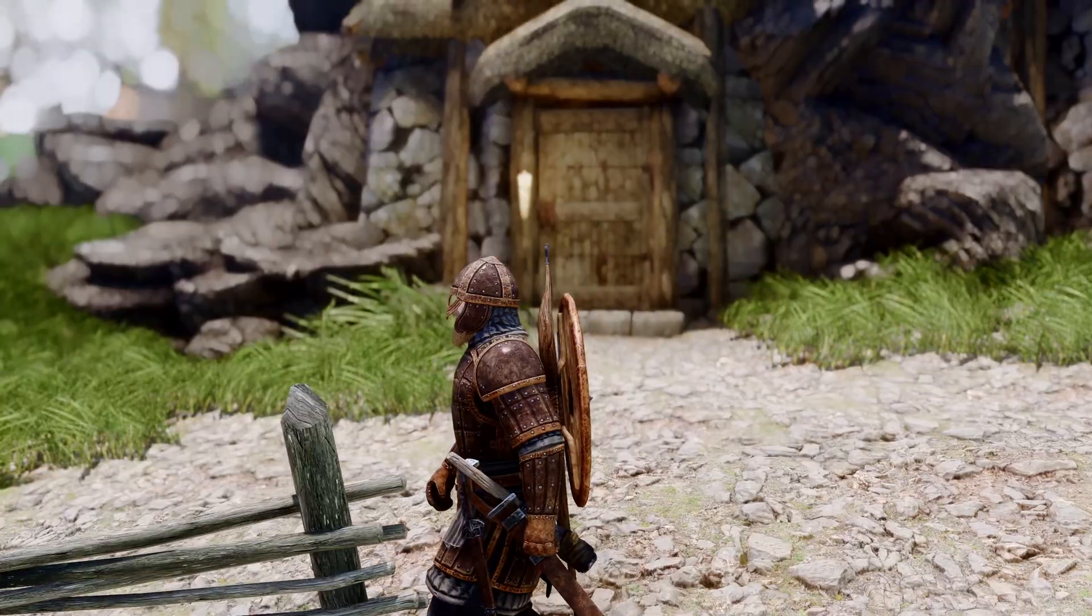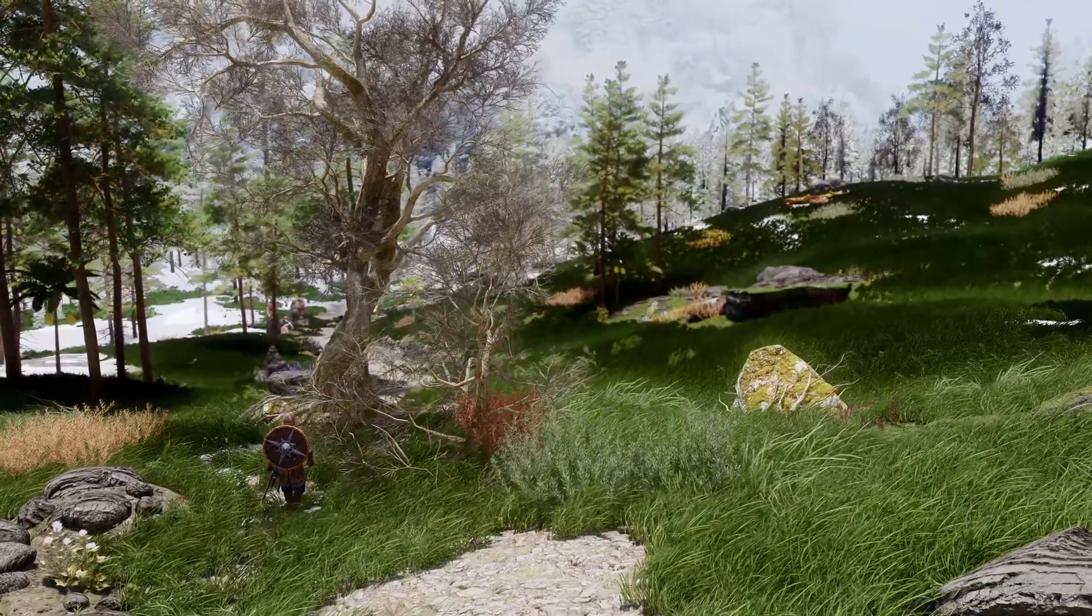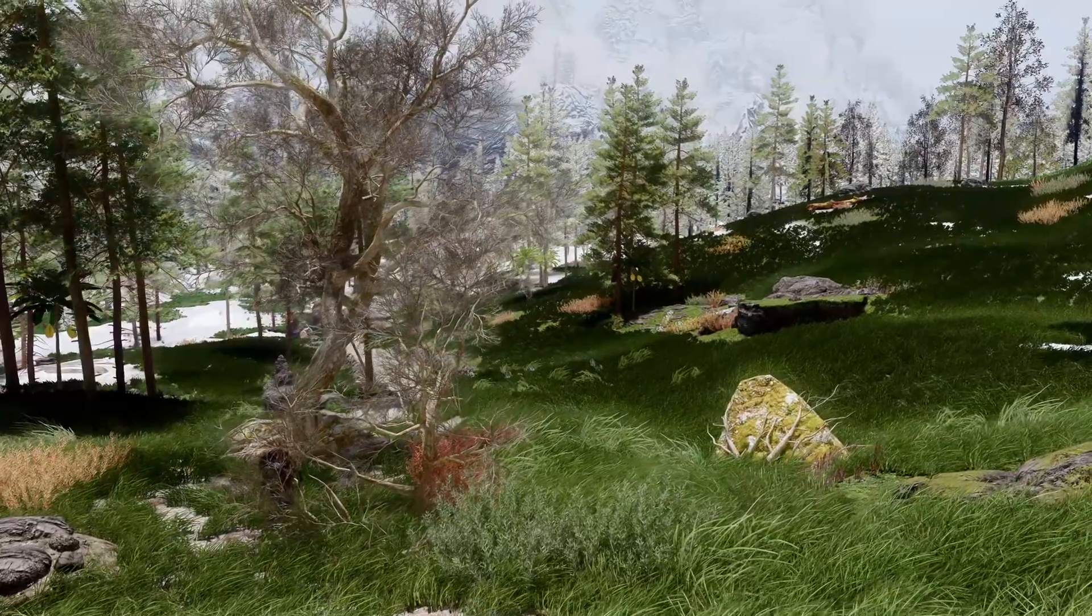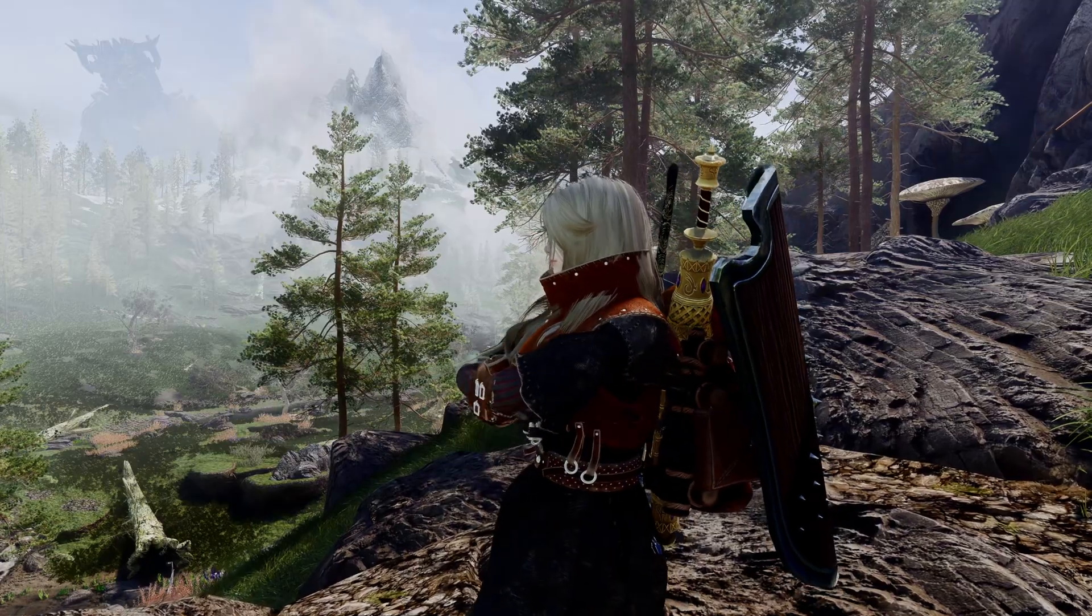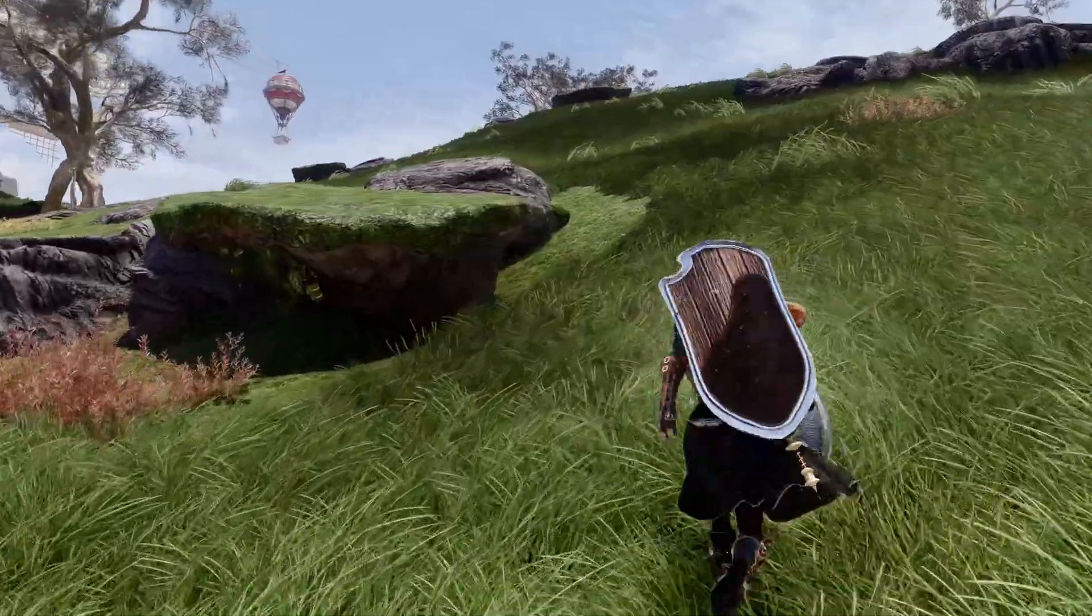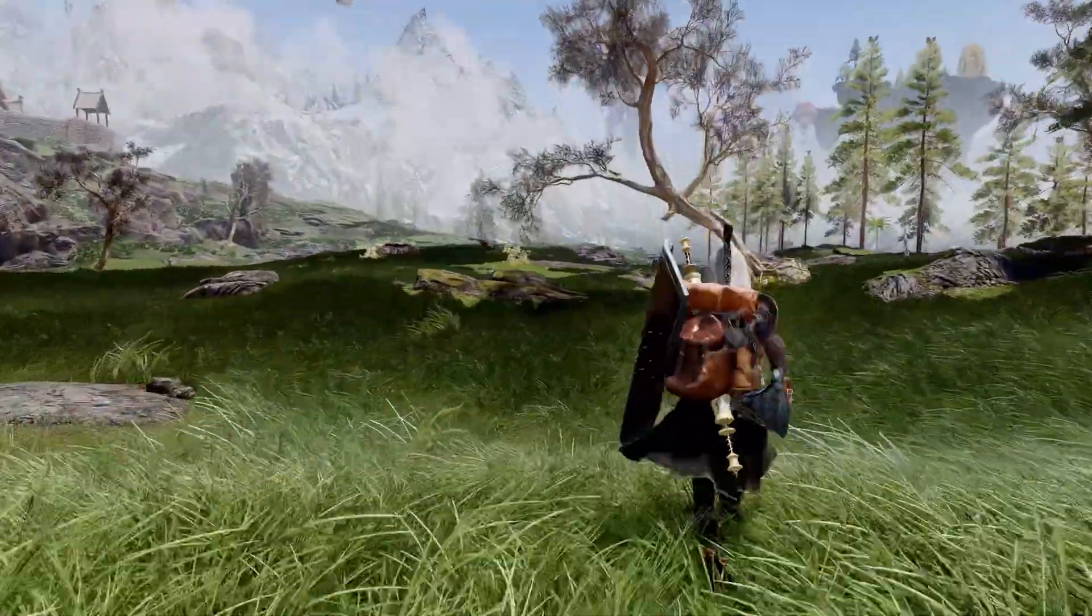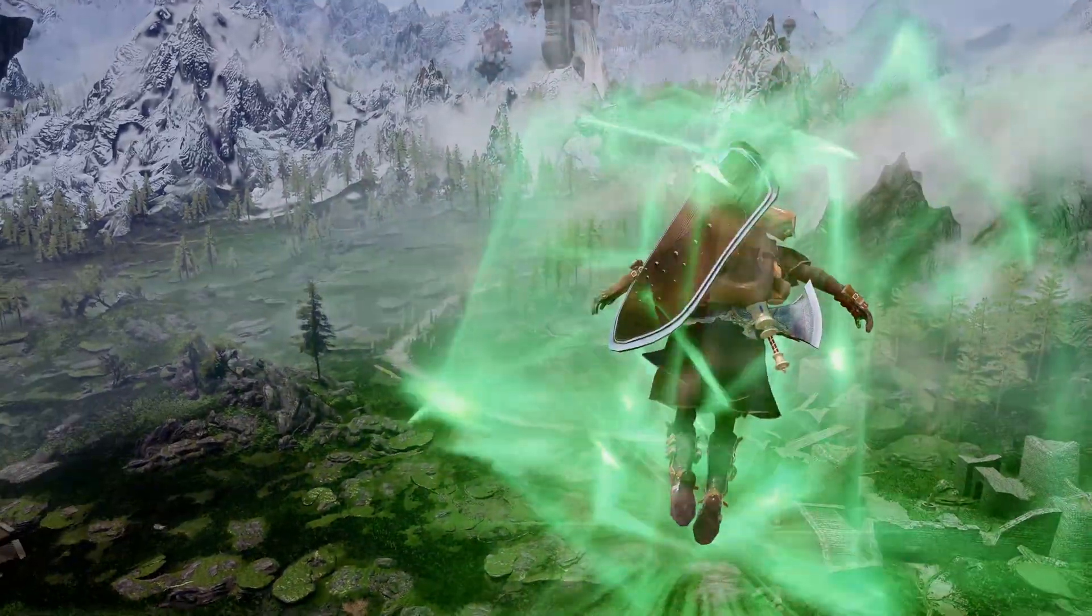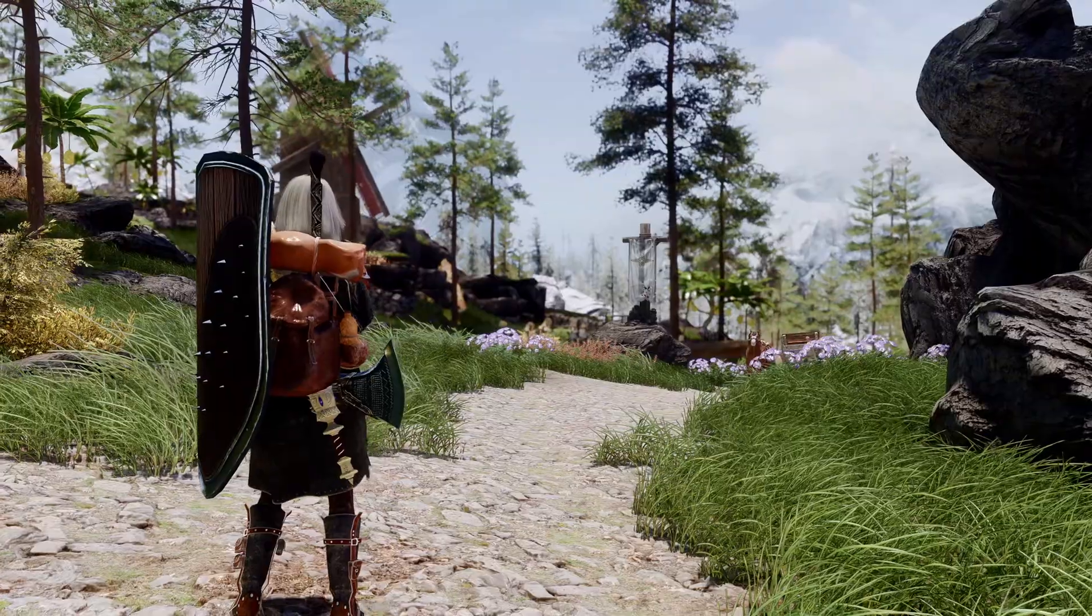GrassCache pre-generates grass data to improve game performance and visual quality by saving grass models and placement information to files. This reduces the CPU load when loading new areas in the game. It not only significantly enhances performance by reducing the CPU burden, but also improves the consistency and rendering distance of grass, thereby increasing immersion.